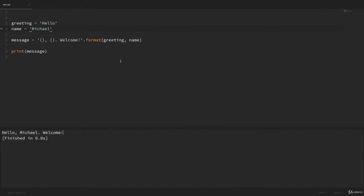It might look a little confusing now since we're just seeing these placeholders for the first time, but after you get used to it, you'll realize it's easier than keeping track of all those concatenations. Using string formatting like this also gives us some extra functionality. If you want to see everything you can do with that, I have a detailed in-depth video on string formatting — I'll add that to the description below.